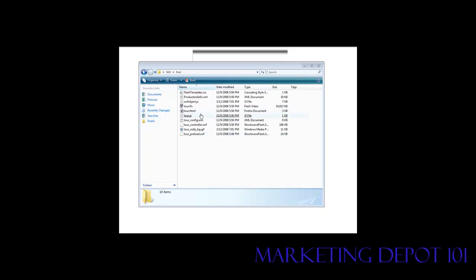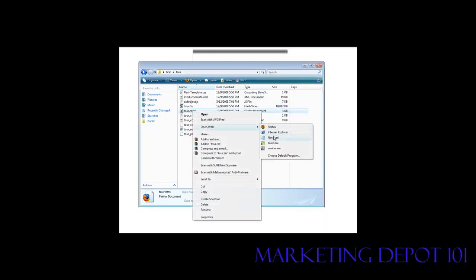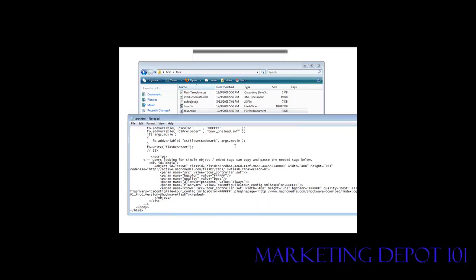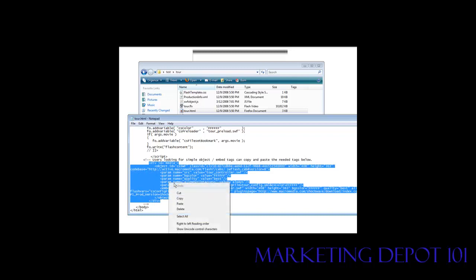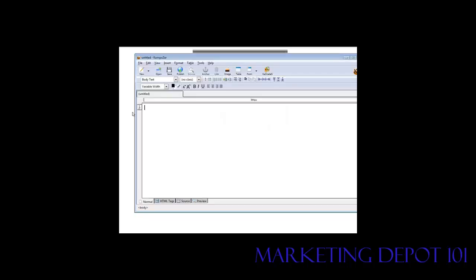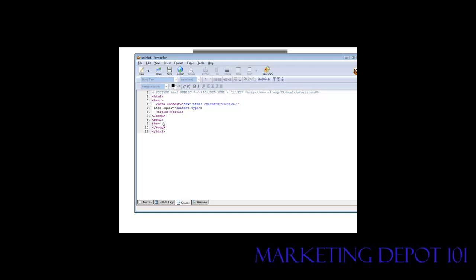Here we have the code that came with this project on my computer. If we open it with Notepad, we can take the embed code out of it. We're looking for the simple embed code, so we'll grab that and copy it. Close the file, and I'm going to create a whole new web page — though you could pop that code into any existing web page if you want. I'll create a new web page using Composer, go to Code Source, and paste it right in.